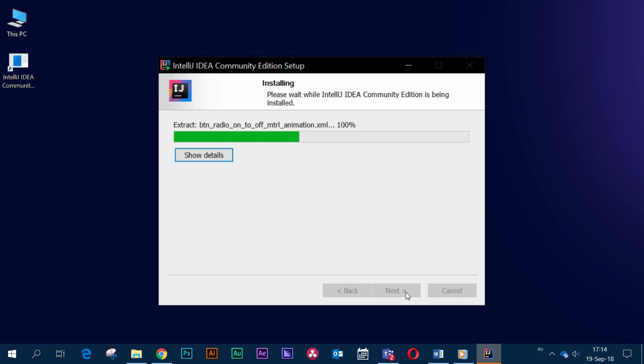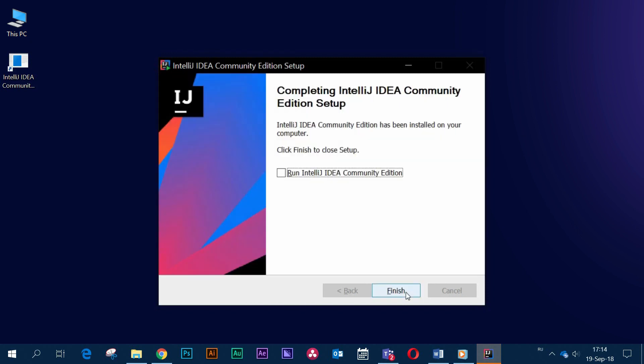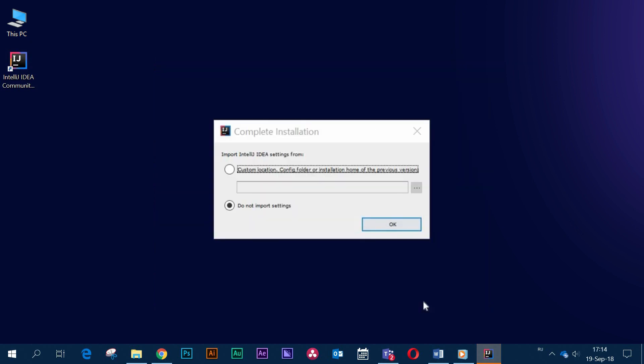The installation will begin. The installation is finished. Let's start IDEA right away.